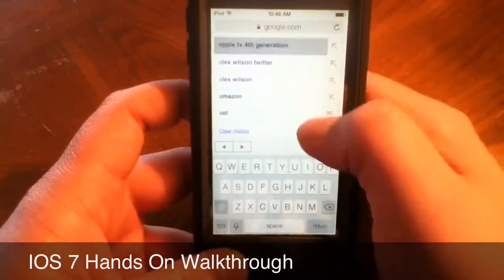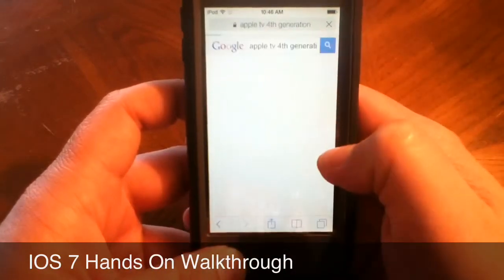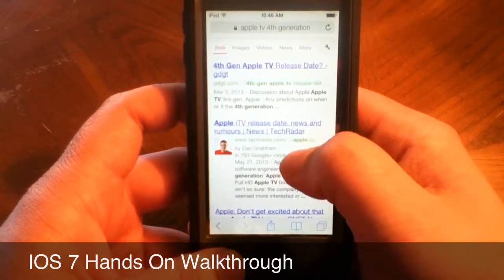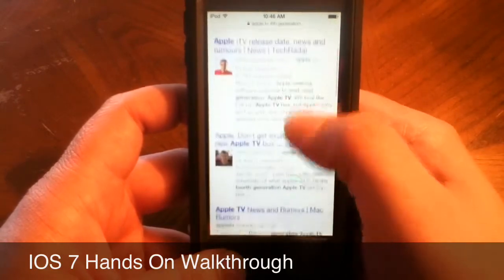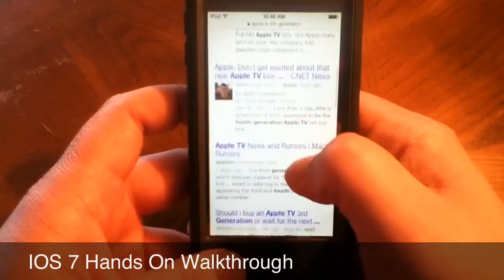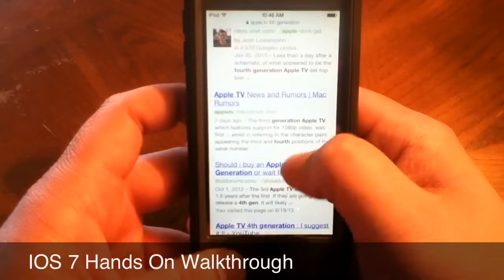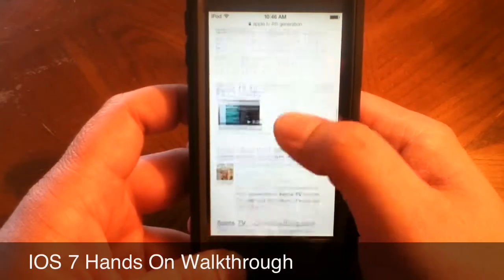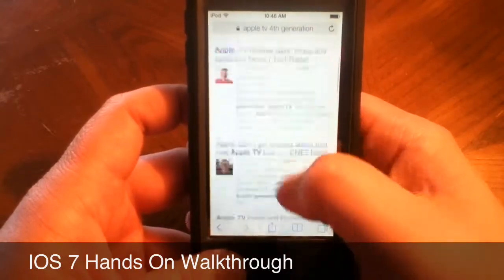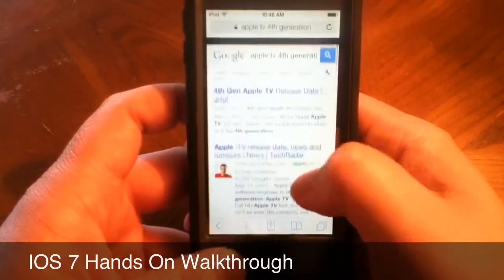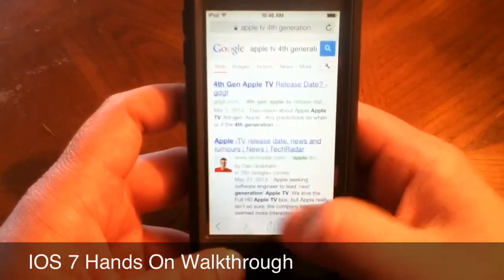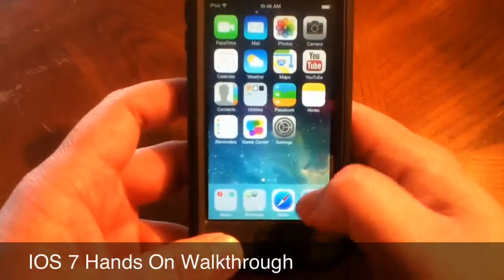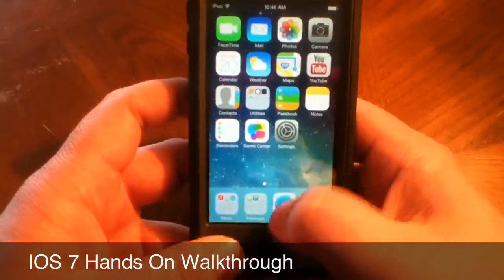When you're scrolling in Safari, the bottom bars disappear, giving you more of a full-screen aspect. Then when you start scrolling back up, all the controls come back. So that's Safari.